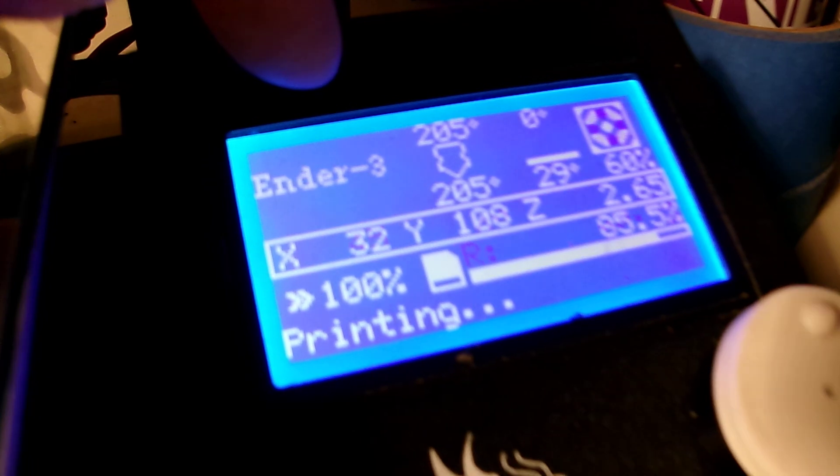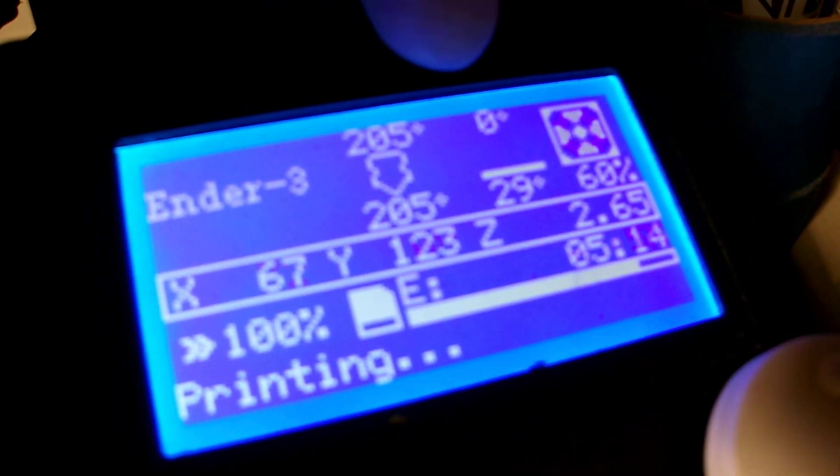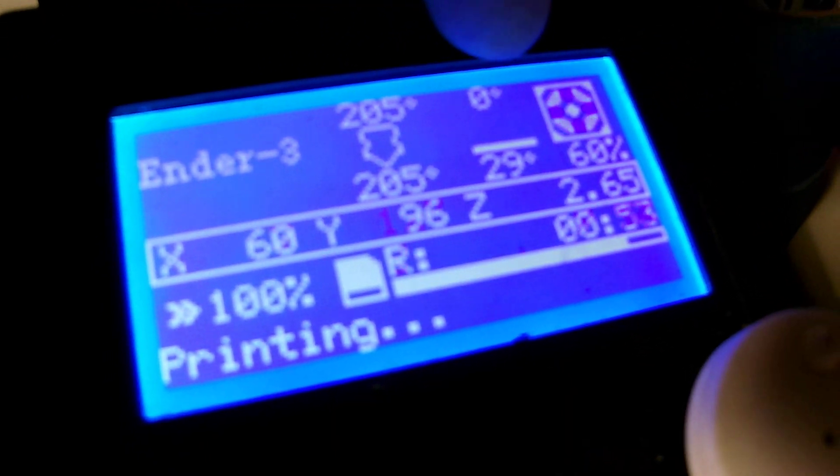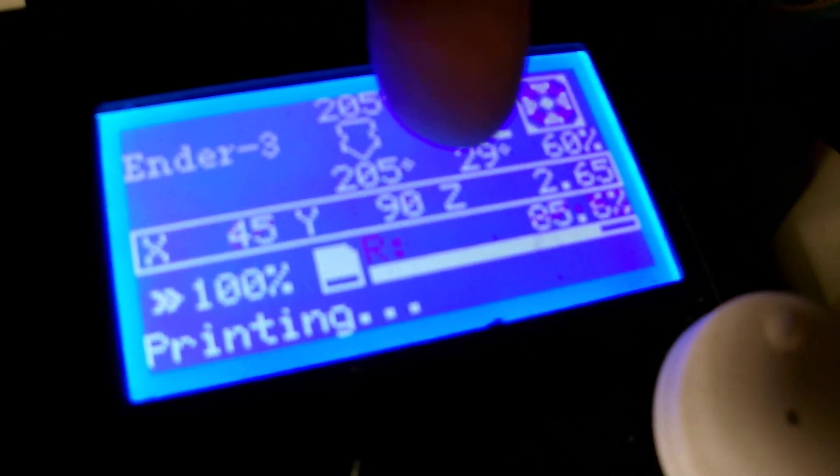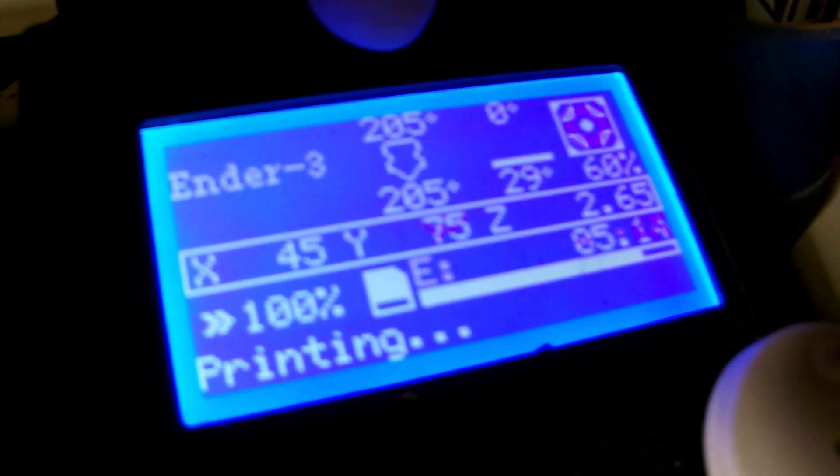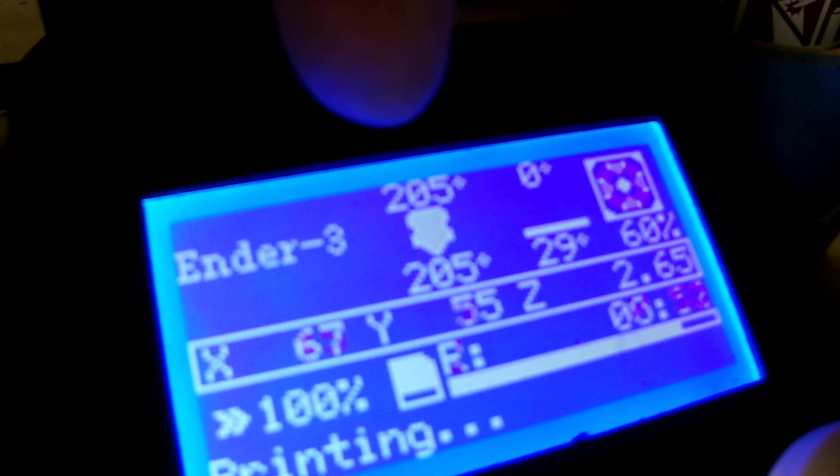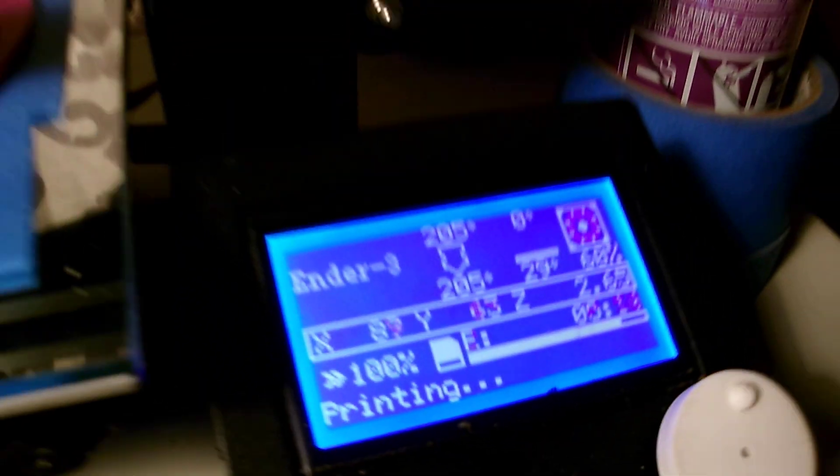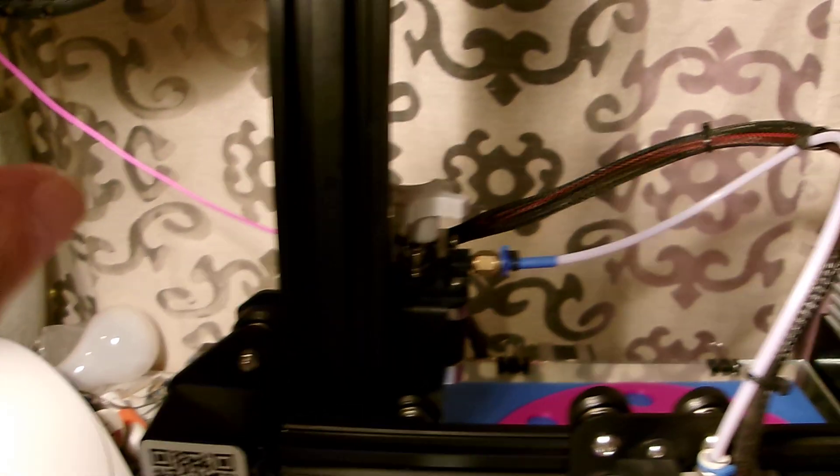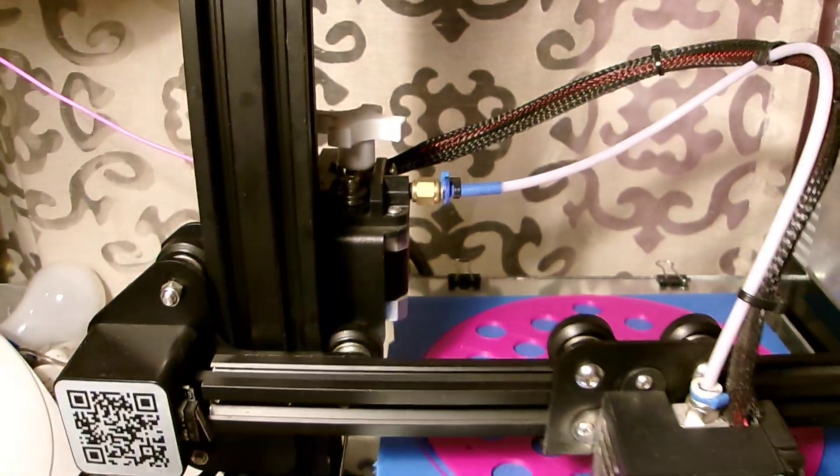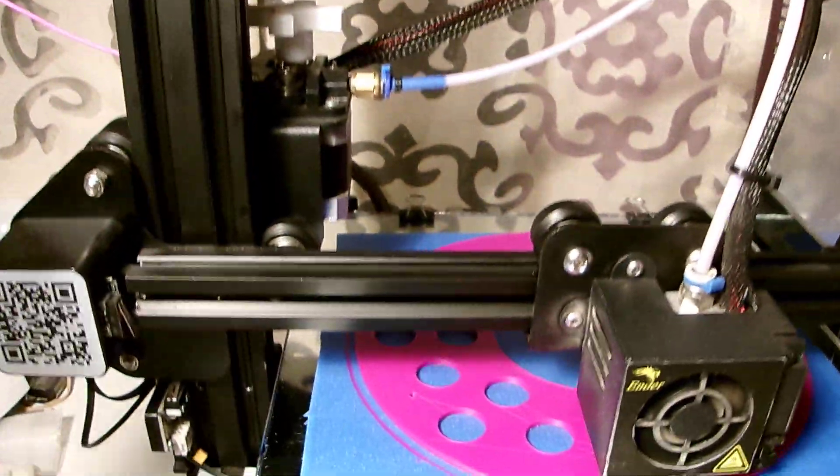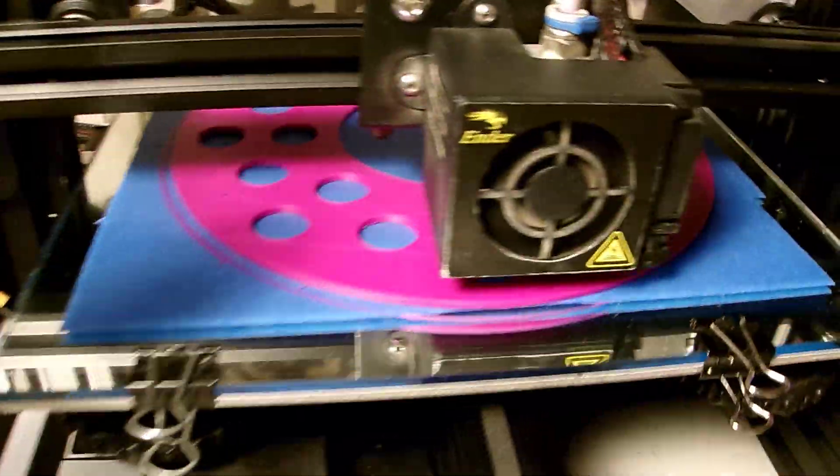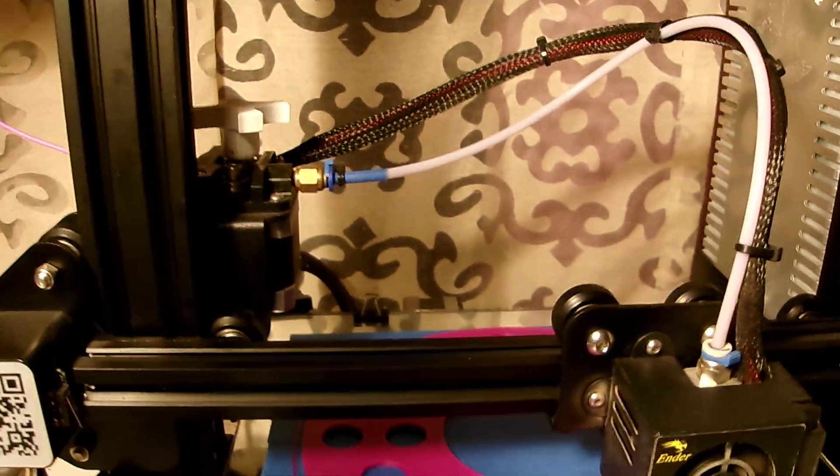I want to show real quick here too that it's a non-heated bed. That's the set point, non-heated, right there. Nozzle's at 205. There's no enclosure. It doesn't need an enclosure. Again, doing it in this fashion, you don't need an enclosure.